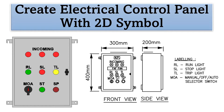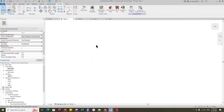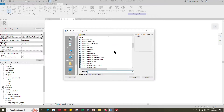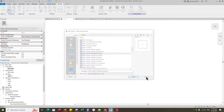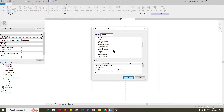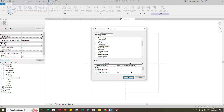Let's go to Revit to create the main family. Open a new family, select the generic model face base and open it. Then go to family category and parameter, select electrical equipment for the family category, and select panel board for part type.